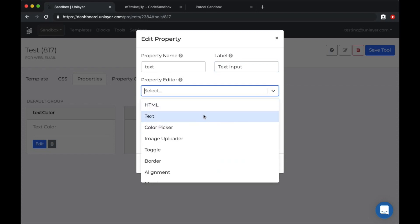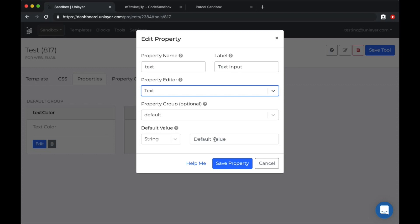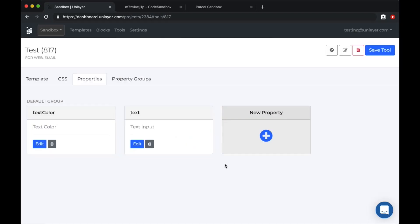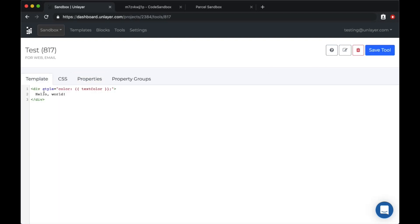This time we'll pick the text property editor and we'll change the default value to be hello world. Save. Now we'll go back to the template step and remove the hard coded hello world and use our new variable for the property.